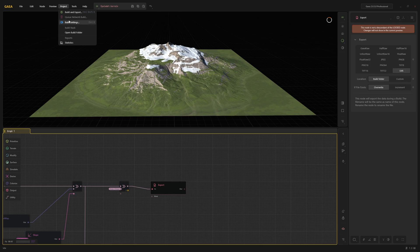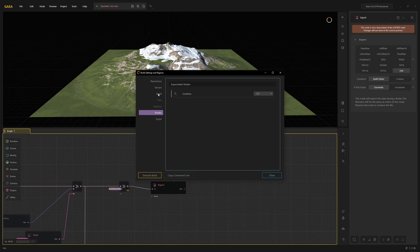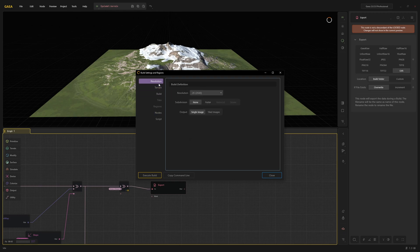If you want to change the format of a marked node, you can do this under Project, Build Settings, Nodes. Here you can also change the export resolution, but with the Community Edition you are limited to a maximum of 1K.